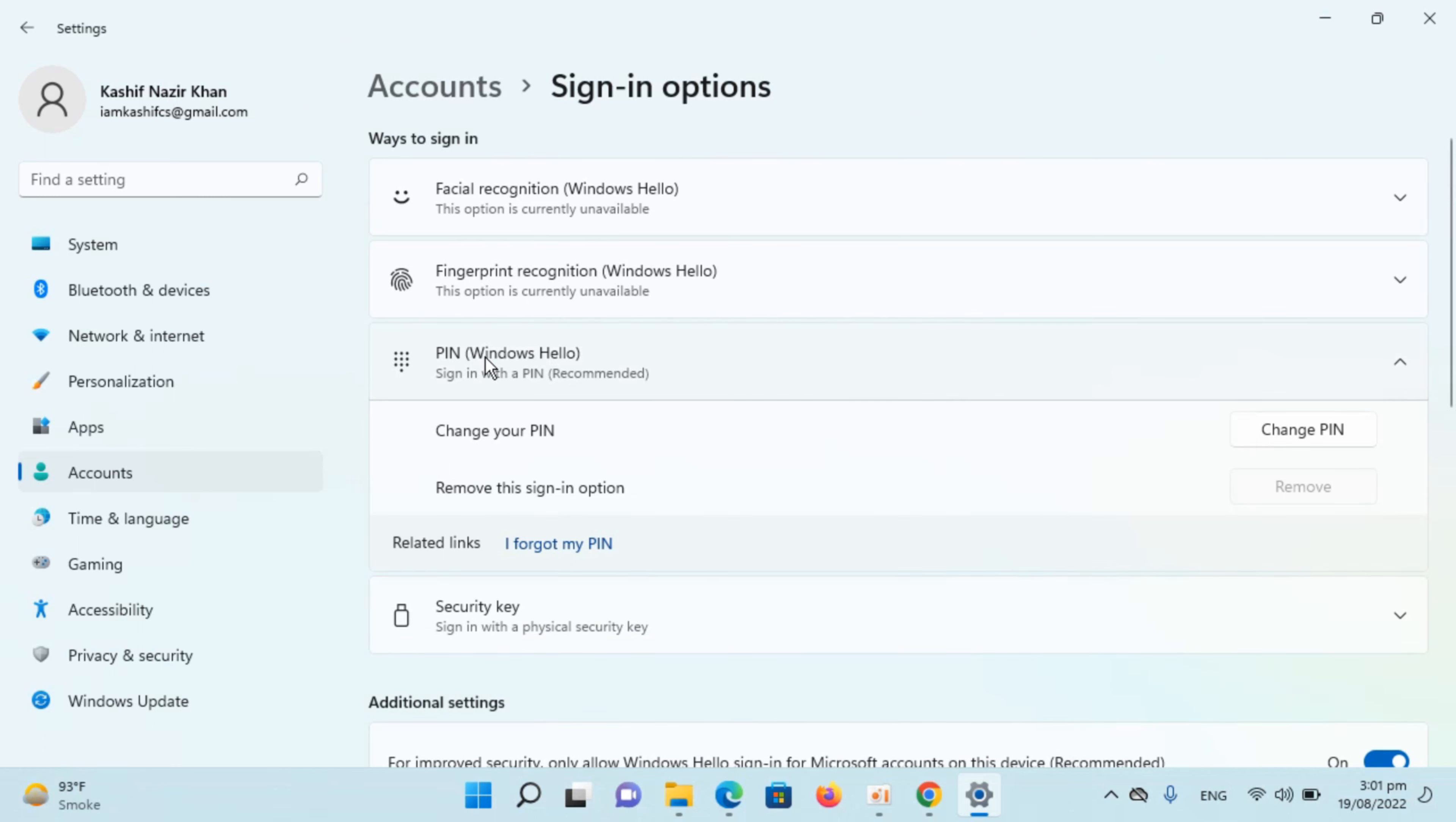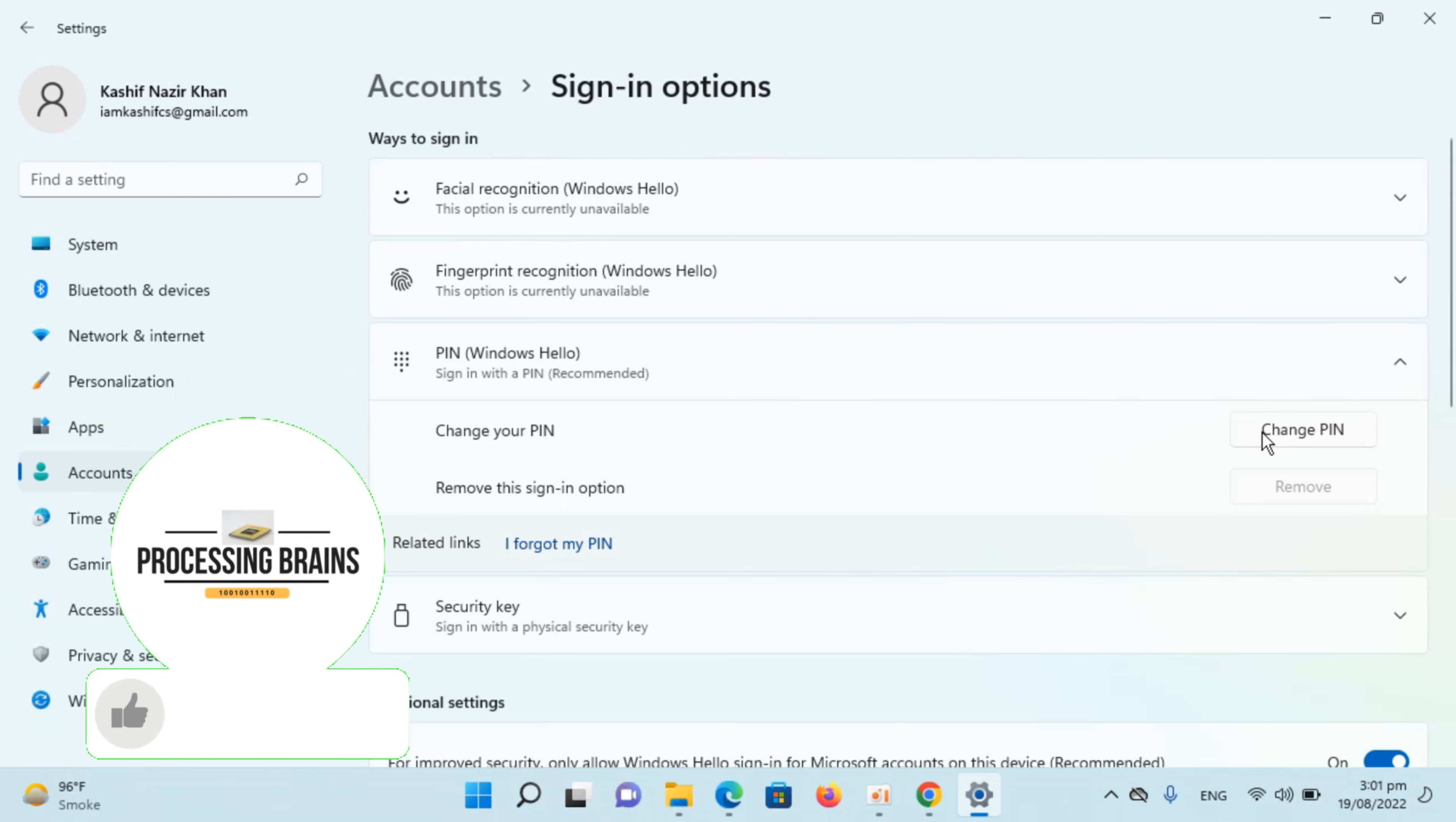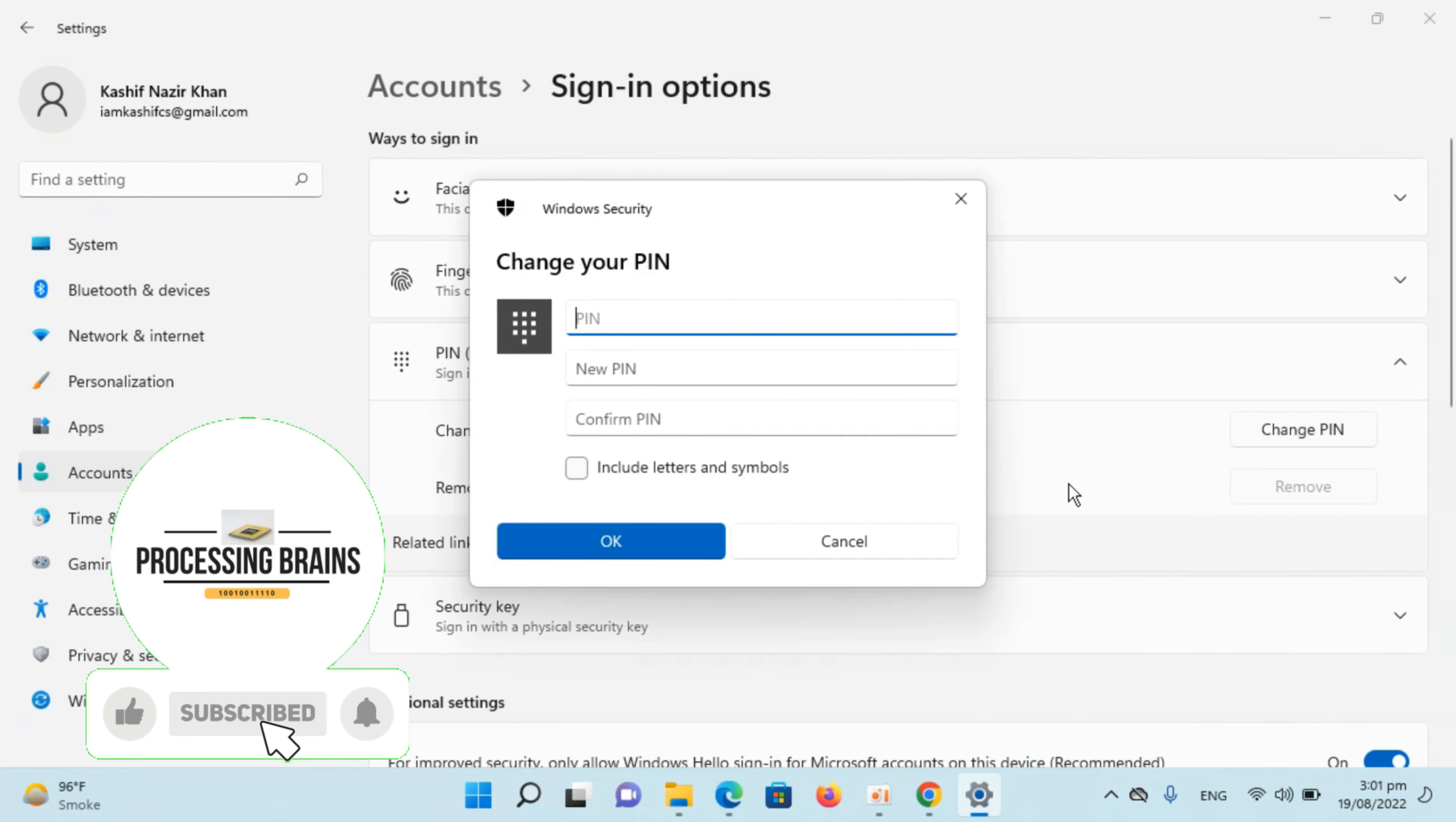If you are using password, you will also be seeing this option. Change your PIN or password - just go and click on change PIN. It will ask you to enter your current PIN.